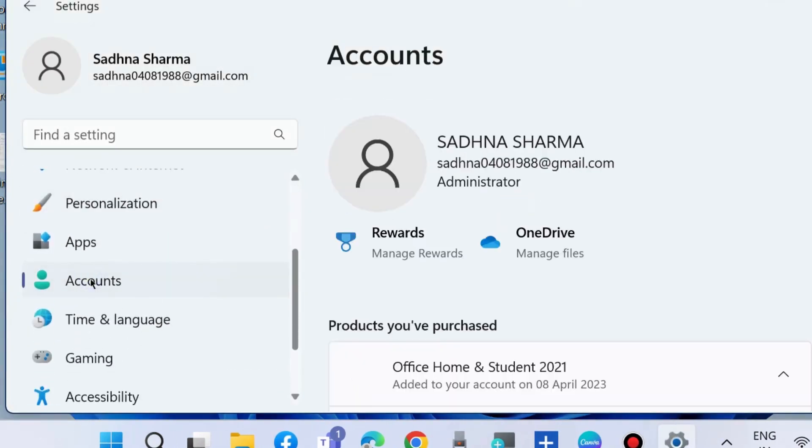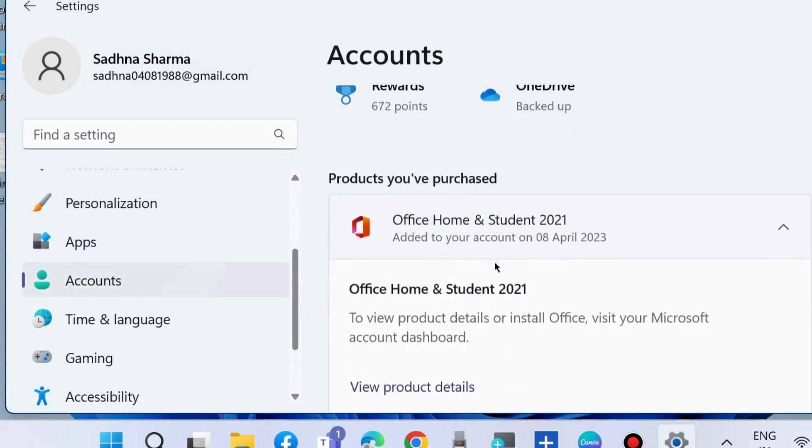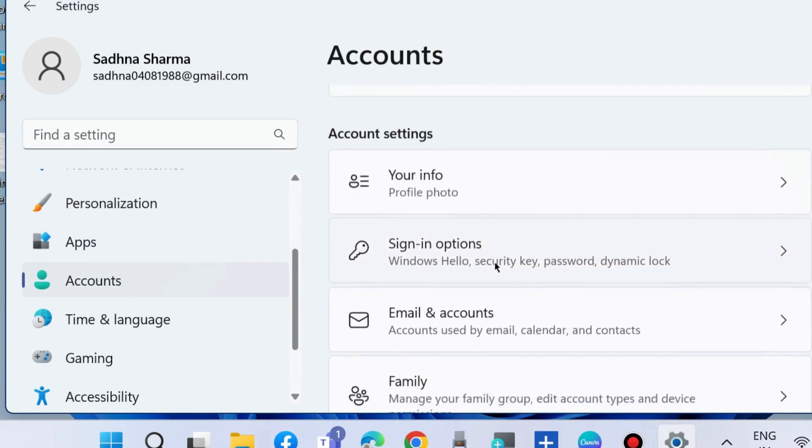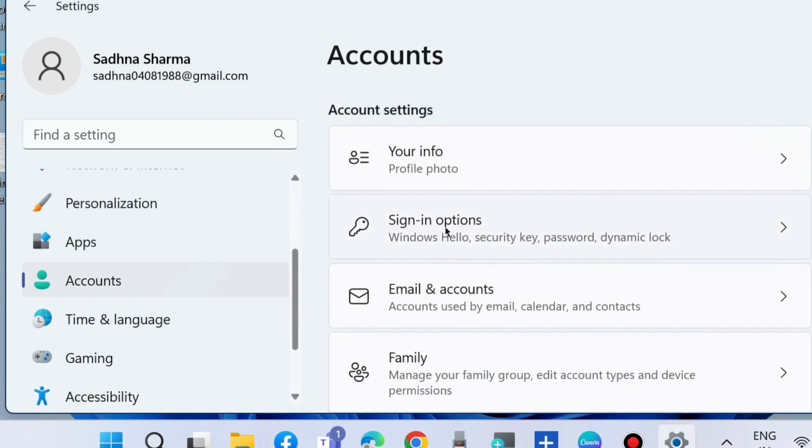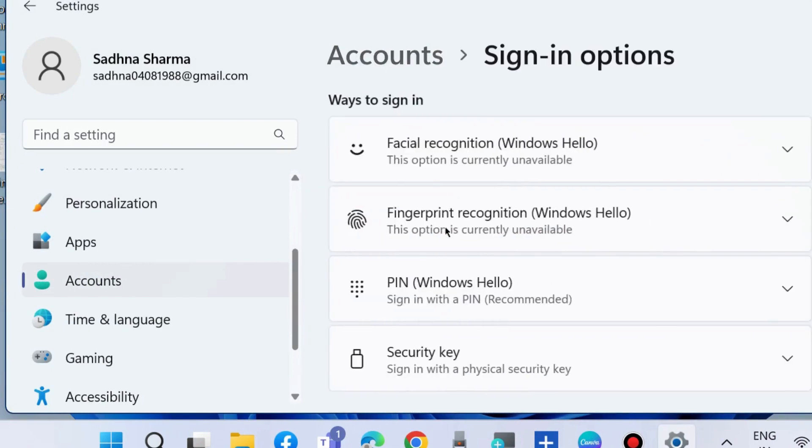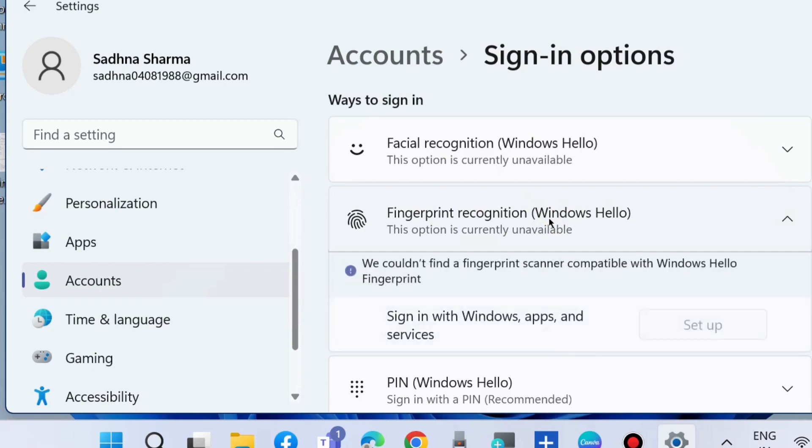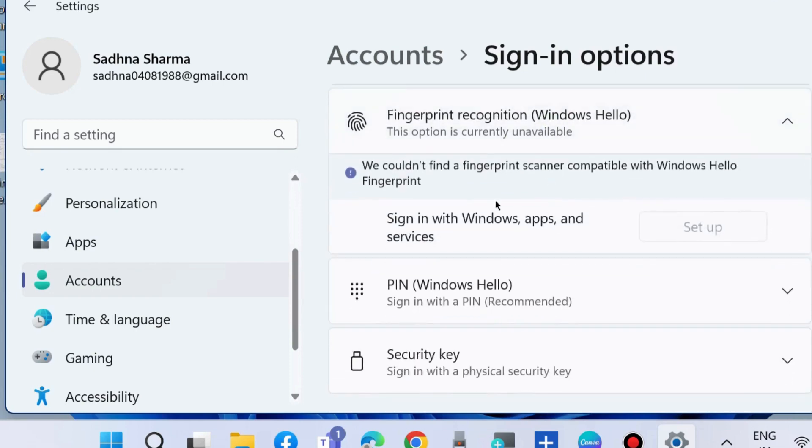Go to Account Settings, choose Sign-In Options, and here you will find the option Fingerprint Recognition Windows Hello. Expand it. Add another device and set up this fingerprint device.